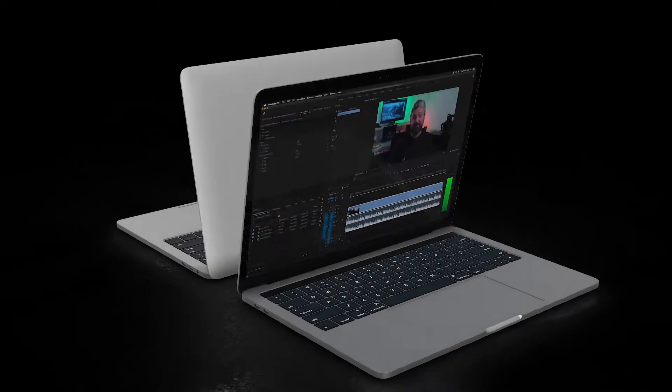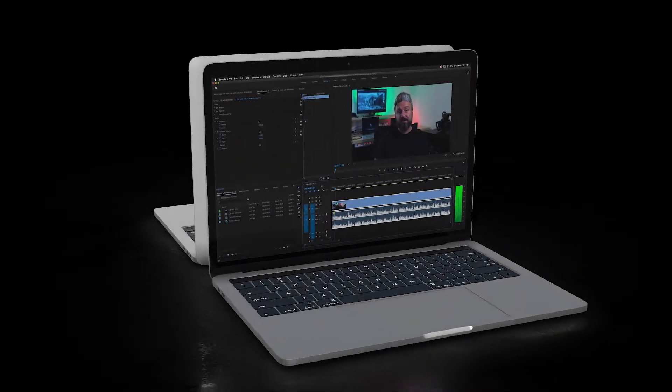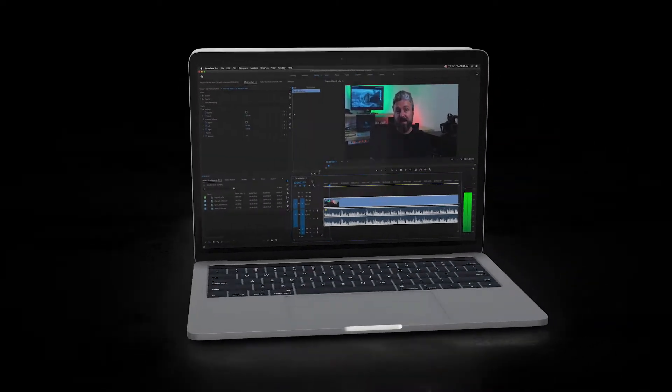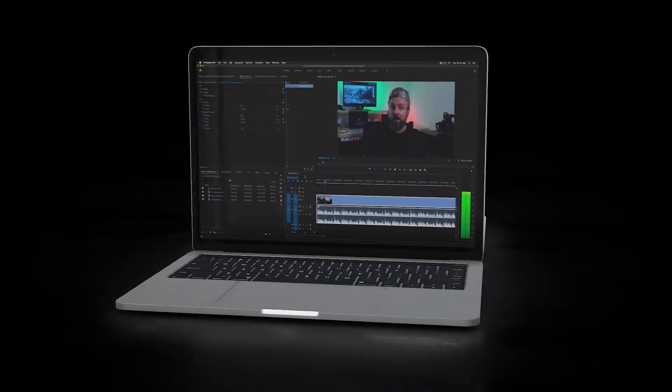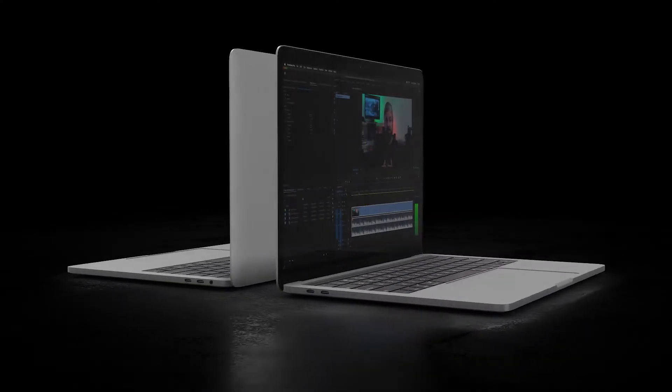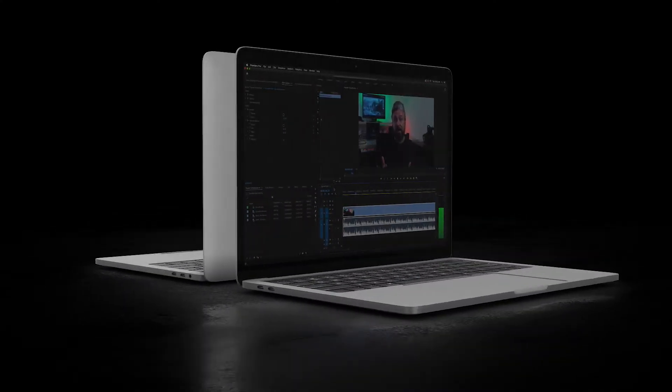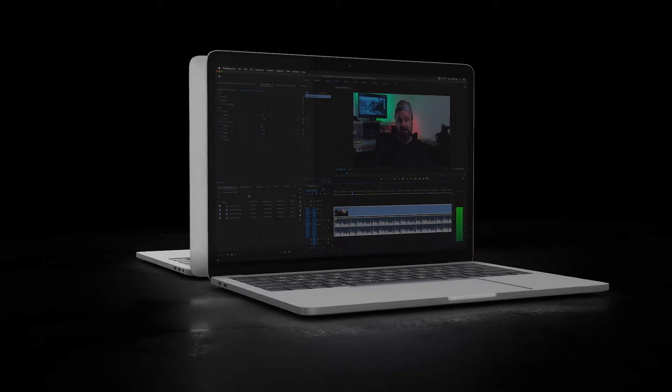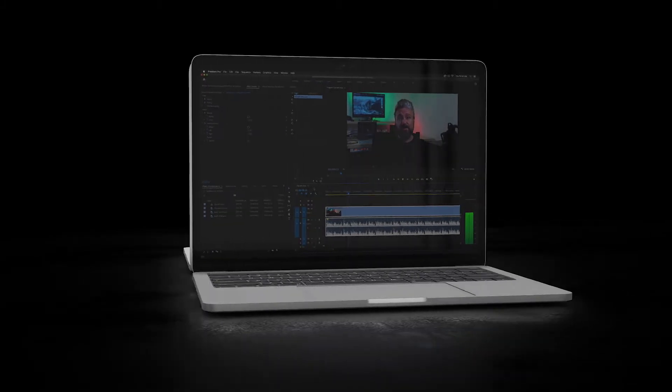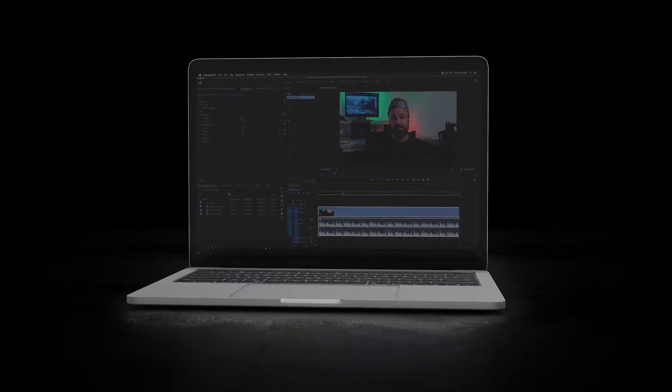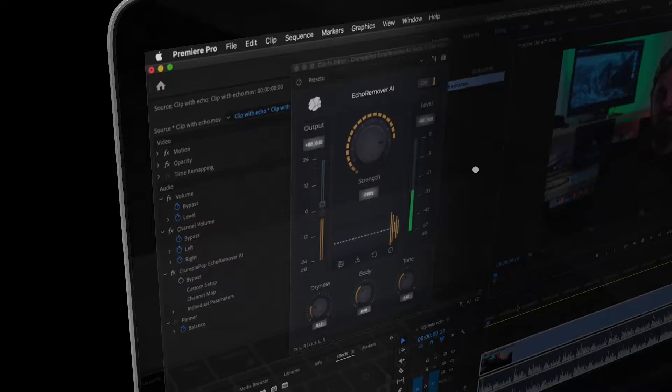Here's what it sounded like before Echo Remover AI was applied. You probably got something that sounds a little bit like this. And here's what it sounds like after Echo Remover AI has been applied to the clip. You probably got something that sounds a little bit like this.